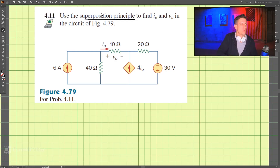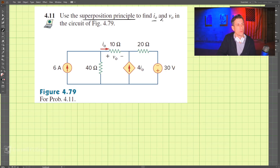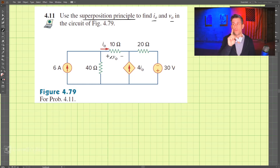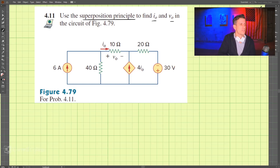This is problem 4.11 and we're supposed to use the superposition principle to find I0 and V0. The first step to superposition is to turn off all independent sources except for one. Here we have two independent sources: a current source and a voltage source.